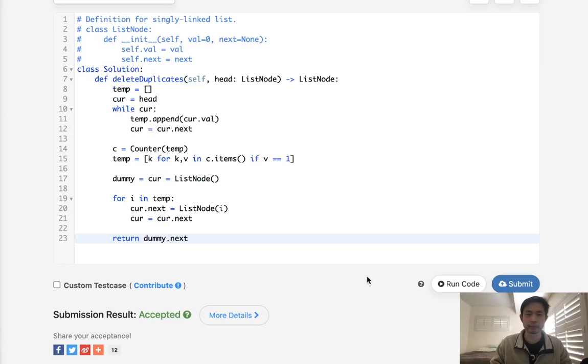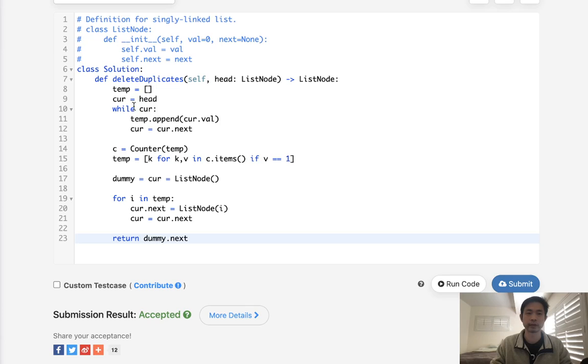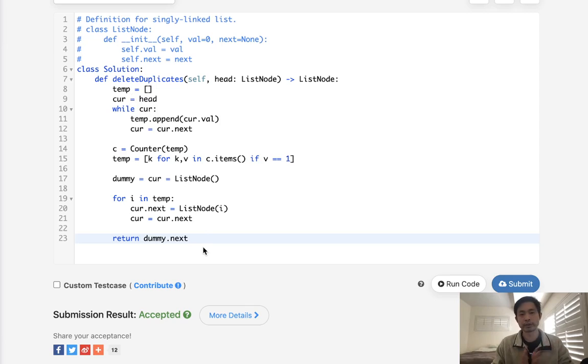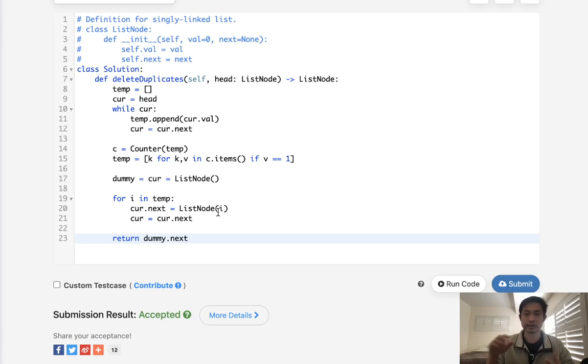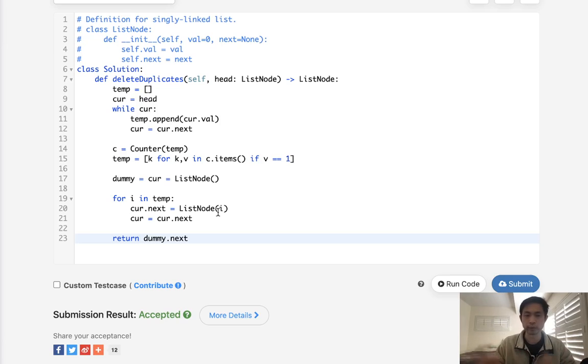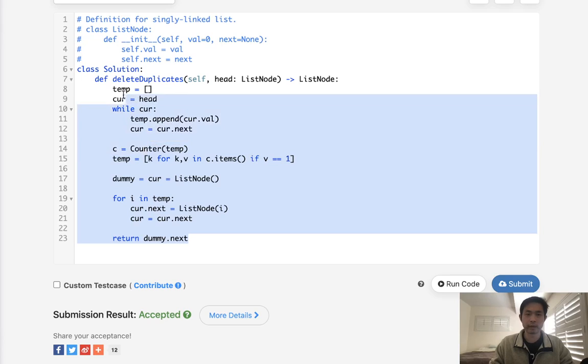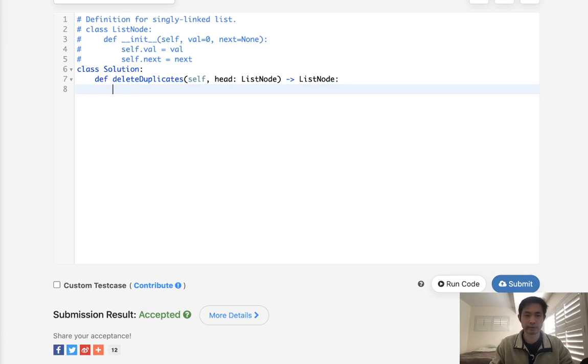So this is totally acceptable, but the issue with this is we're going to be using extra memory, a lot of extra memory here to create our temporary list. So how can we do this in place? And we should know this because with linked list, this is sorted, and there's definitely some sort of two-pointer solution here.